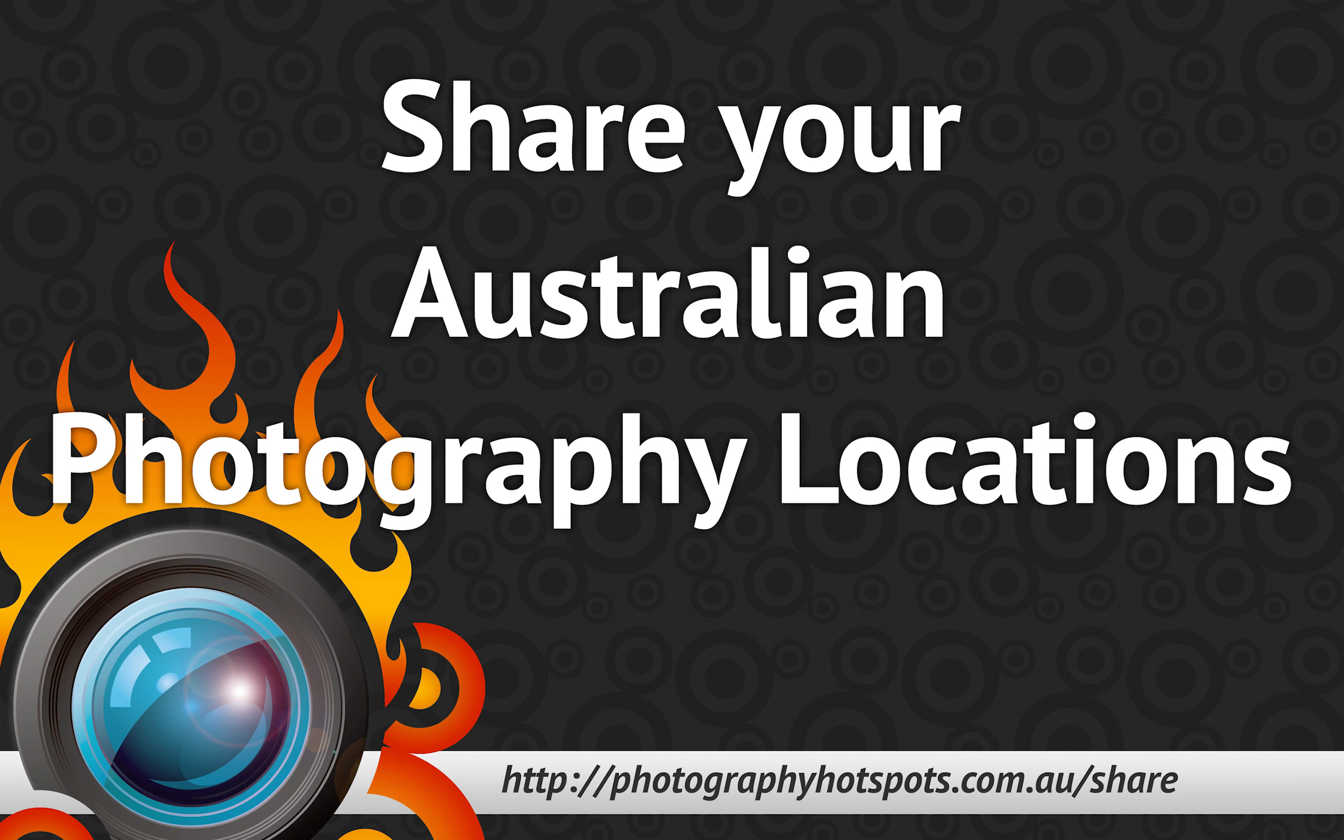Visit photographyhotspots.com.au and share your favorite photography locations today.